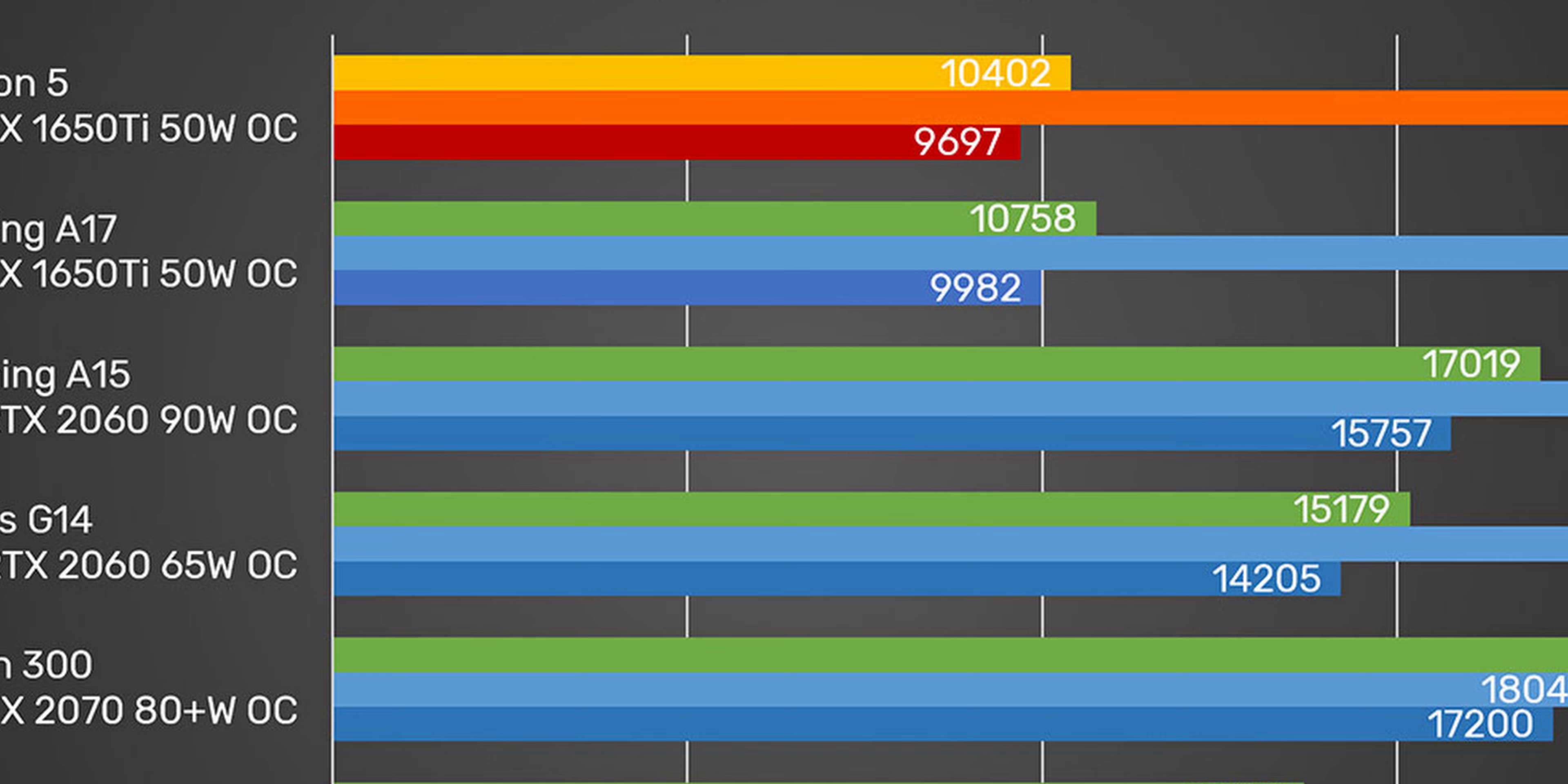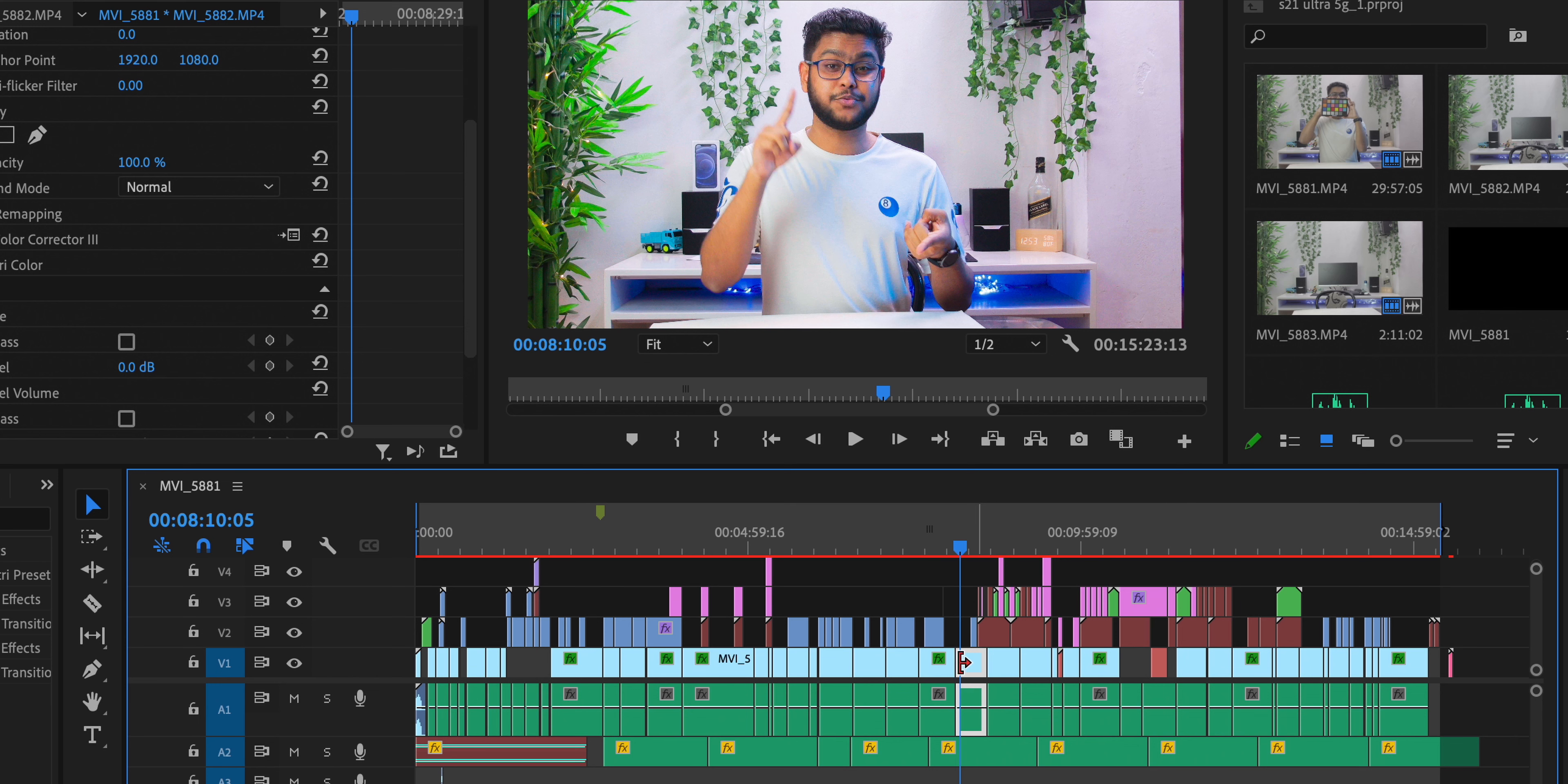Now, this is time for some real life tests. As I have said, I am a content creator, so I need to use a lot of video editing stuff. So I decided to use Adobe Premiere Pro 2021 and use a 4K timeline to render a video.